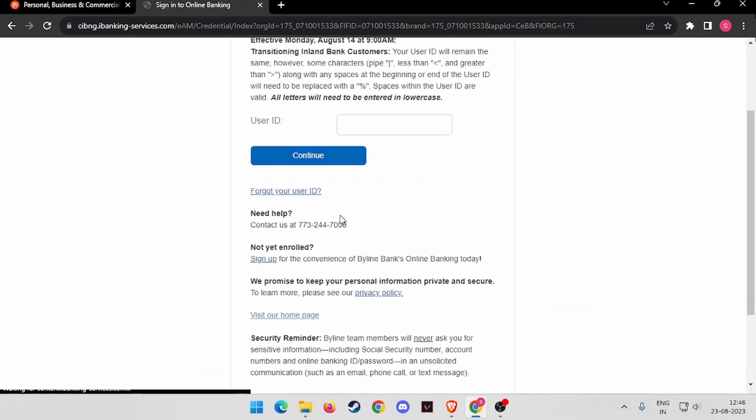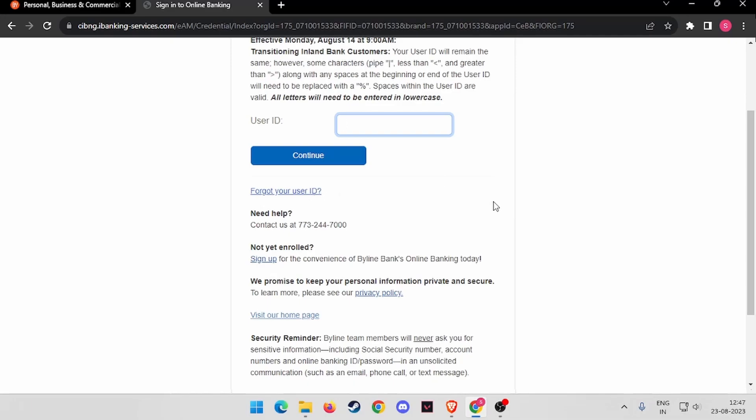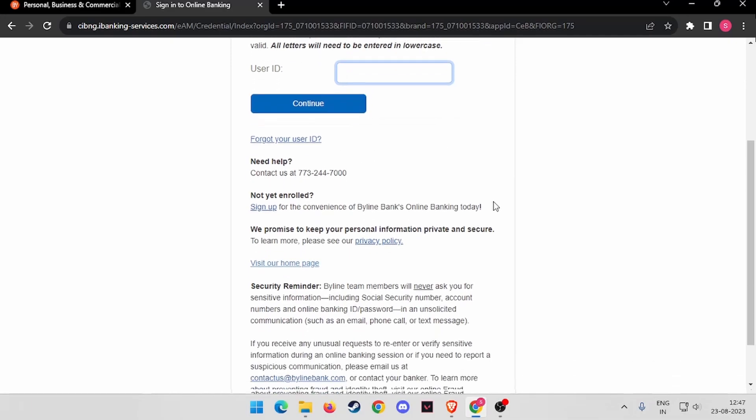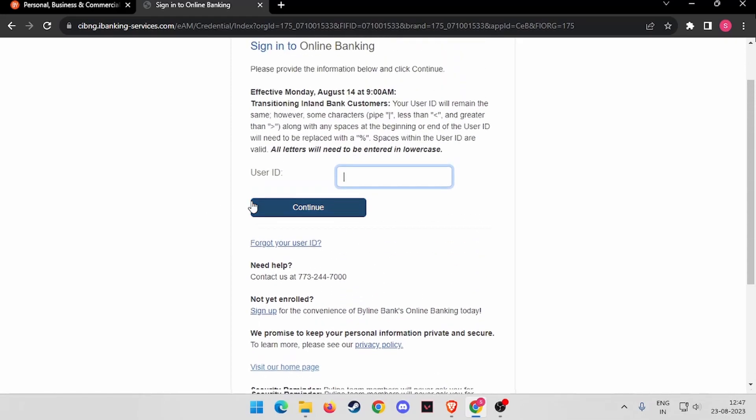Now you have to enter your user ID here and click on continue. If you forgot your user ID by any chance, you can also click on forgot your user ID. If you are new to this site and want to create an account, you can also click on sign up here.